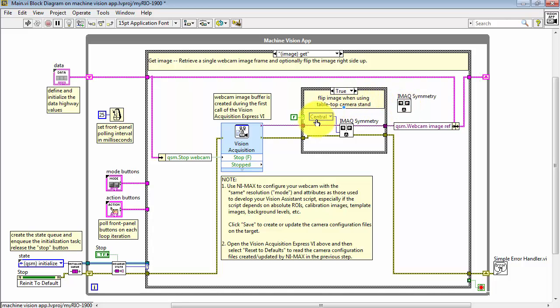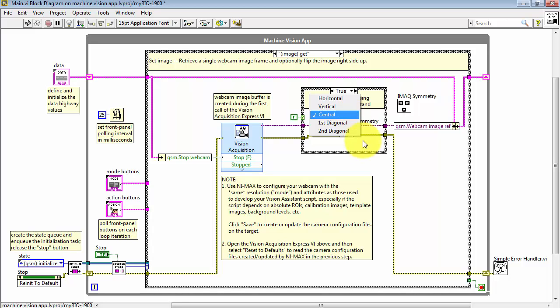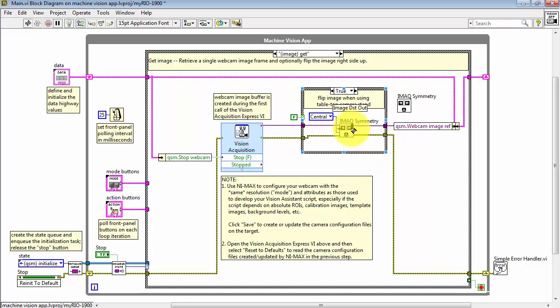IMAX Symmetry VI has a number of different options, and the central version has the effect of flipping the image upside down. That same image reference is then merged onto the data highway.